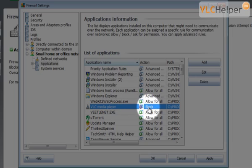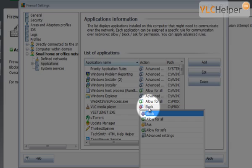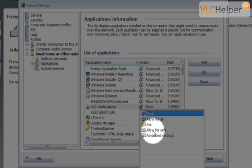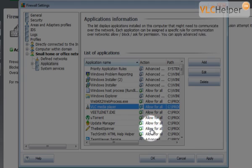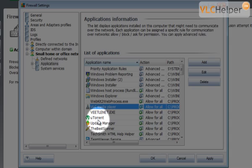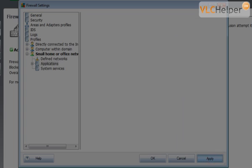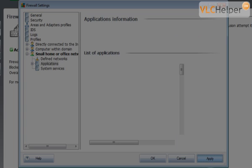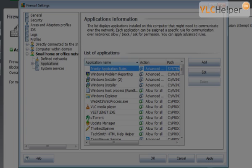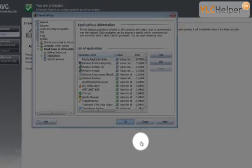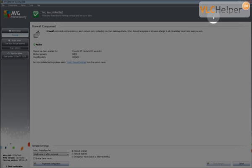All I have to do to fix this is just click here and say allow for all networks, or ask me every time, or allow for safe networks. I'll just allow it for all networks. I want VLC to be able to access the internet all the time. I just click apply and OK and close down the settings here.